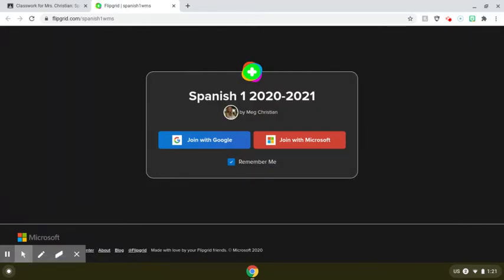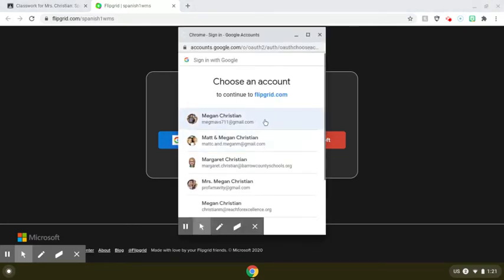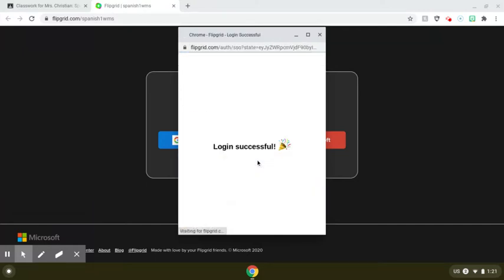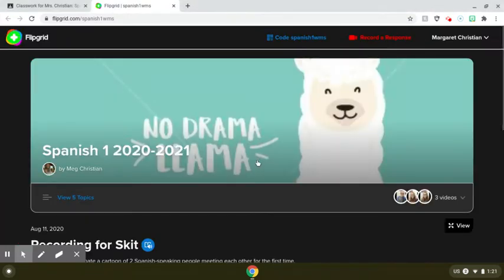Obviously, if it's your PE teacher or your art teacher instead of your Spanish teacher, it'll look a little different. So from here, we're going to do Join with Google, and it is going to ask you to use your Barrow County Schools email. So for me, I would use this one. And login successful!